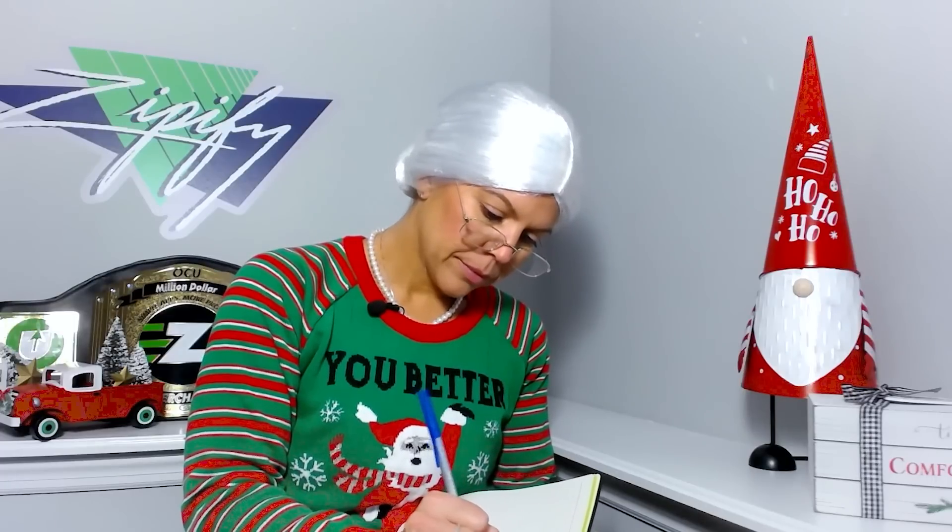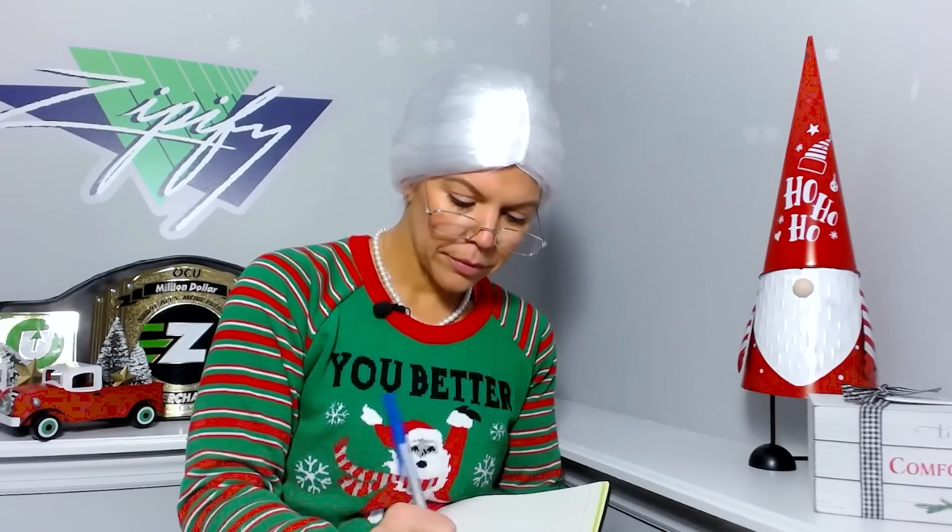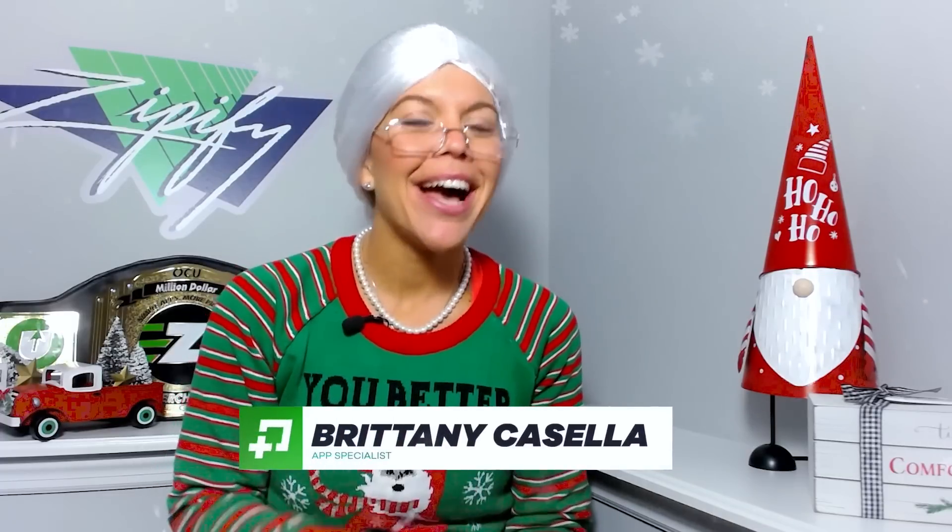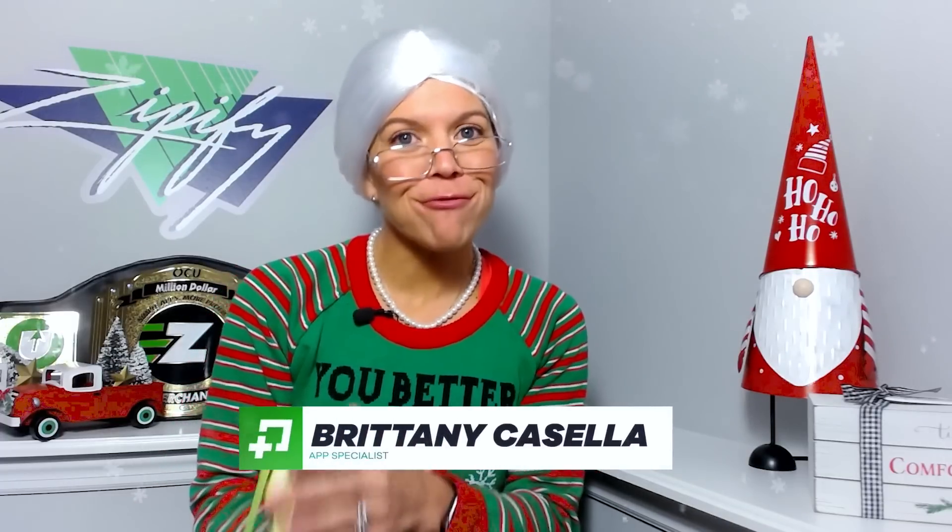Dear Santa, save some cookies for me this time and take your boots off before... Oh hey! Right now really is the most wonderful time of year, not just because it's Christmas season but also because it's conversion season.